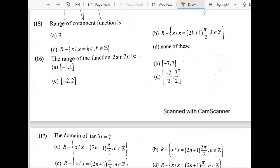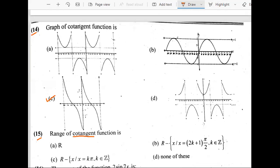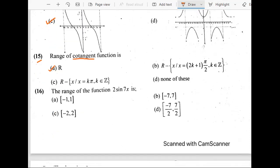The 15th question: range of the cotangent function. When we're interested in range, we talk about y values. Referring to the cotangent graph, we see that the y values go continuously on both the positive and negative y-axis — we have all the real values. So A is the answer.